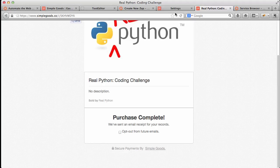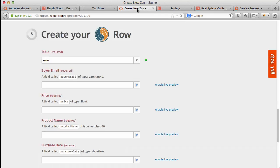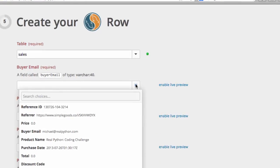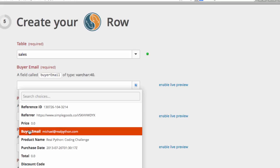So if I go back to Zapier, I can now map the keys to the database fields. So if I click this button here, you can see that the data from the payload was sent.